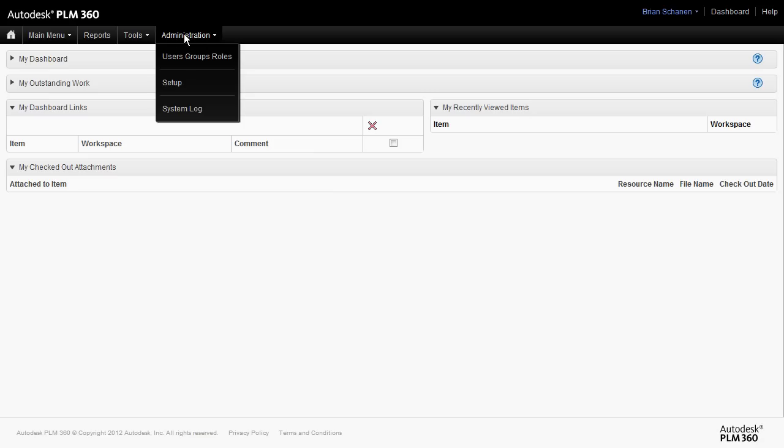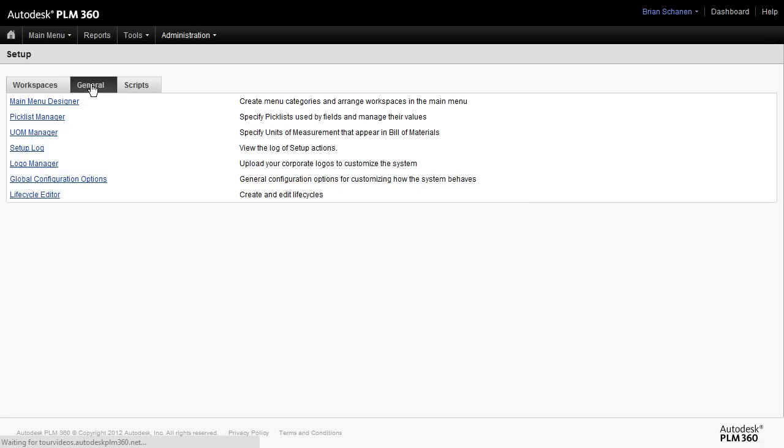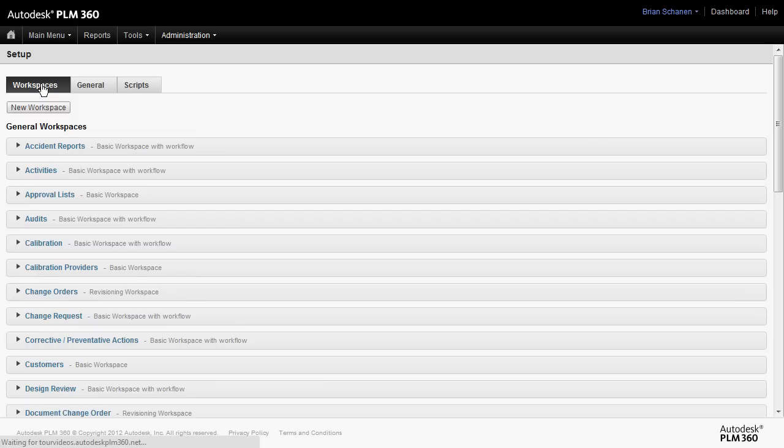Next, let's go to the administration pull down and click on setup. Now formally, the workflow editor was something that we found through the general tab, but notice that it's actually gone and it's back over here under the particular workspace.